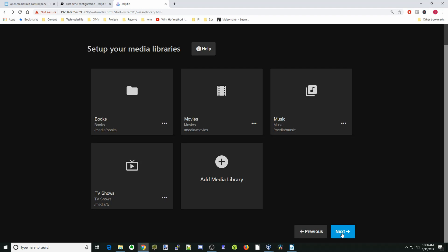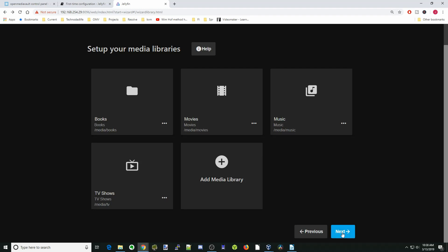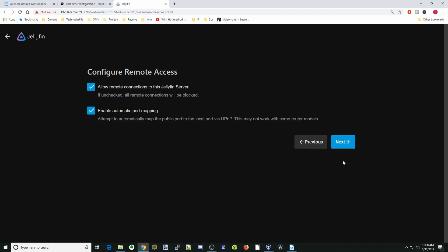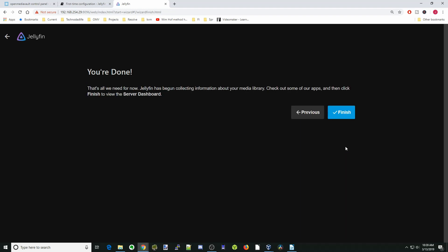Now our content has been added, so let's click Next. We want our language to be English for us, so we'll click Next. Allow remote connections, import mapping, click Next, and then click Finish.